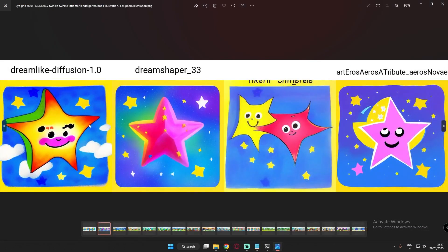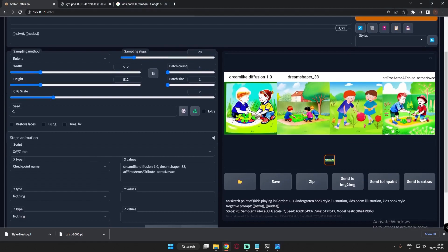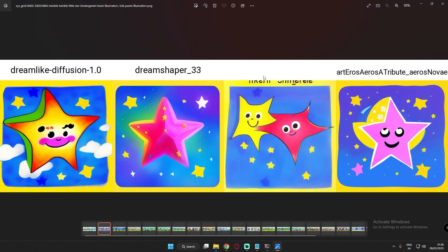The first prompt I tried was 'Twinkle Twinkle Little Star.' This image with Dreamlike Diffusion — oil paint style — gave a pretty amazing result. Dream Shaper also gave a nice star. One thing I noticed: even though I only selected three models — Dreamlike Diffusion, Dream Shaper, and Art and Arrows — Stable Diffusion 1.5 was also generating images due to some error. The Stable Diffusion 1.5 result was decent but not as great as Dreamlike Diffusion.